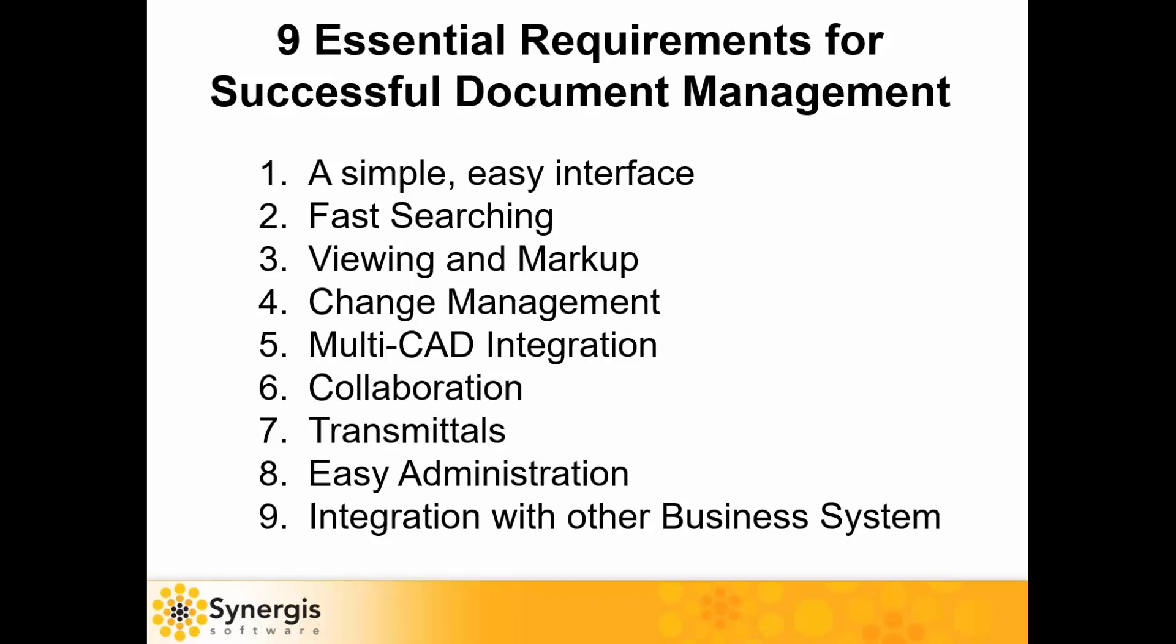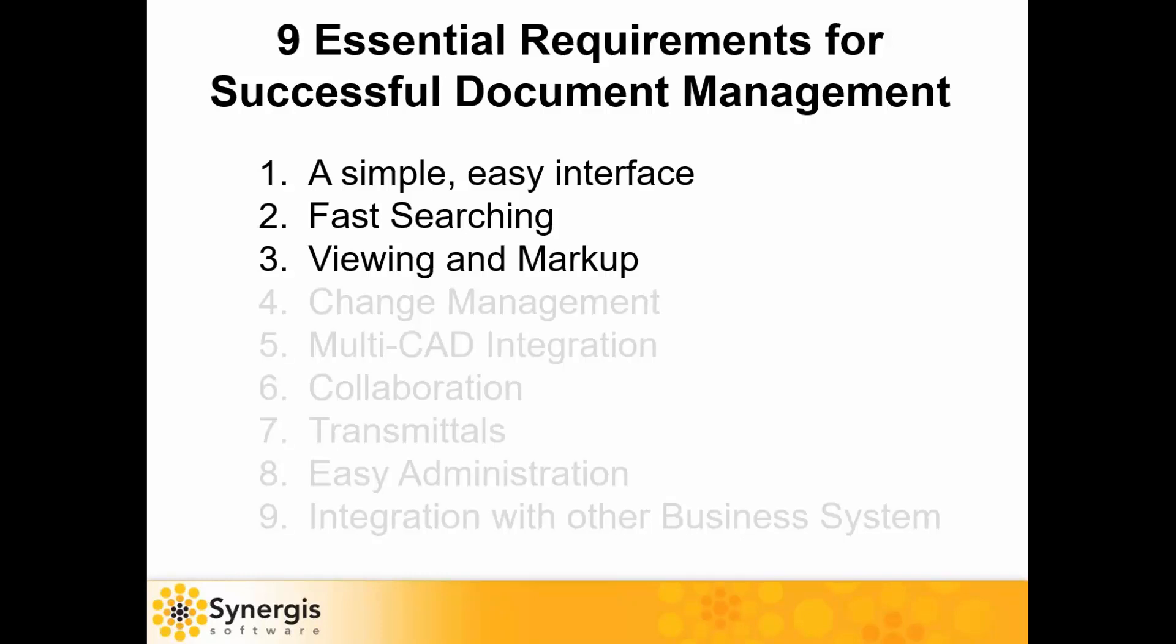Here are our nine essential must-have capabilities for a successful document management system and implementation. Let's start with just the first three: a simple, elegant user interface, finding your files in a fast, easy way. Not being able to find your stuff or knowing if you have the latest version is one of the biggest reasons we work with a lot of companies. Also, being able to view, print, and markup documents gives users the ability to access documents without having those native applications.